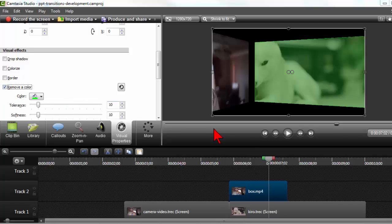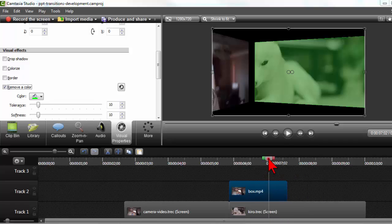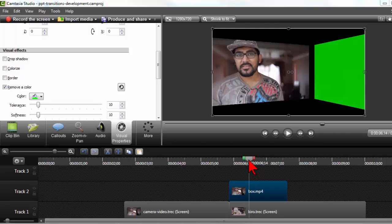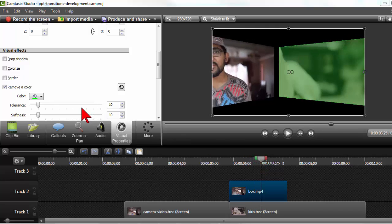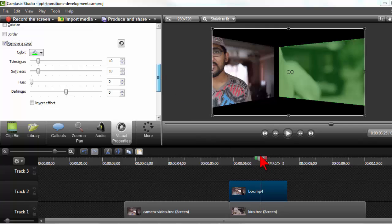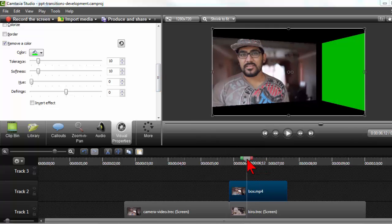So remove color. And what you'll see is that that which is underneath is going to kind of show through. Now you might have to monkey around with your settings here and stuff. That's pretty green right there.